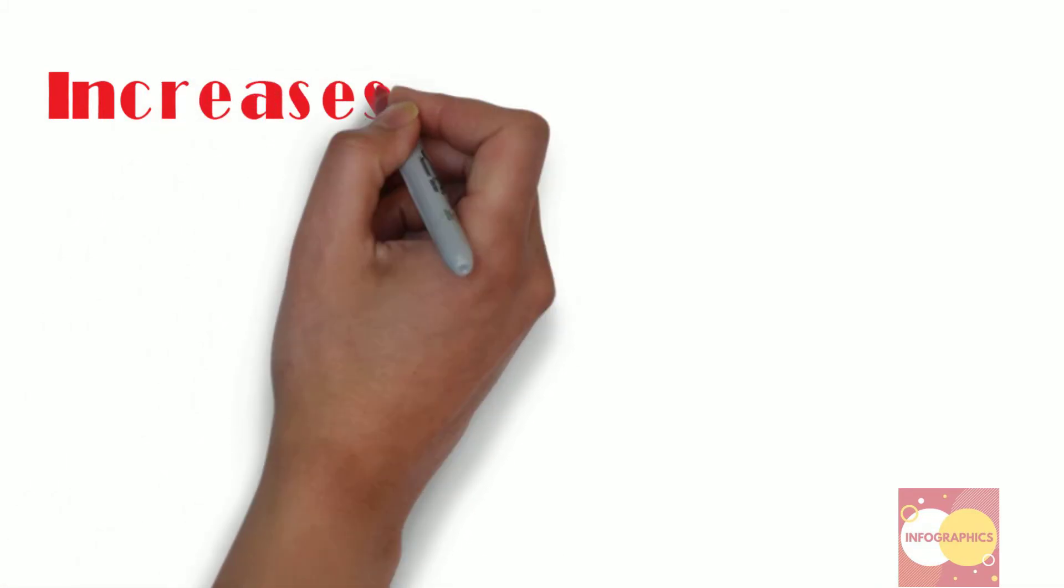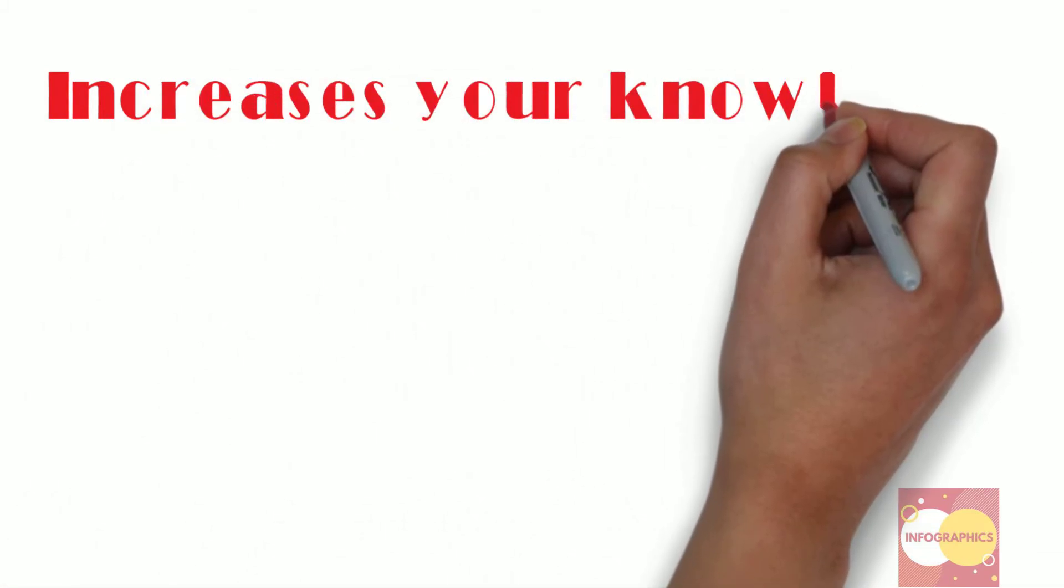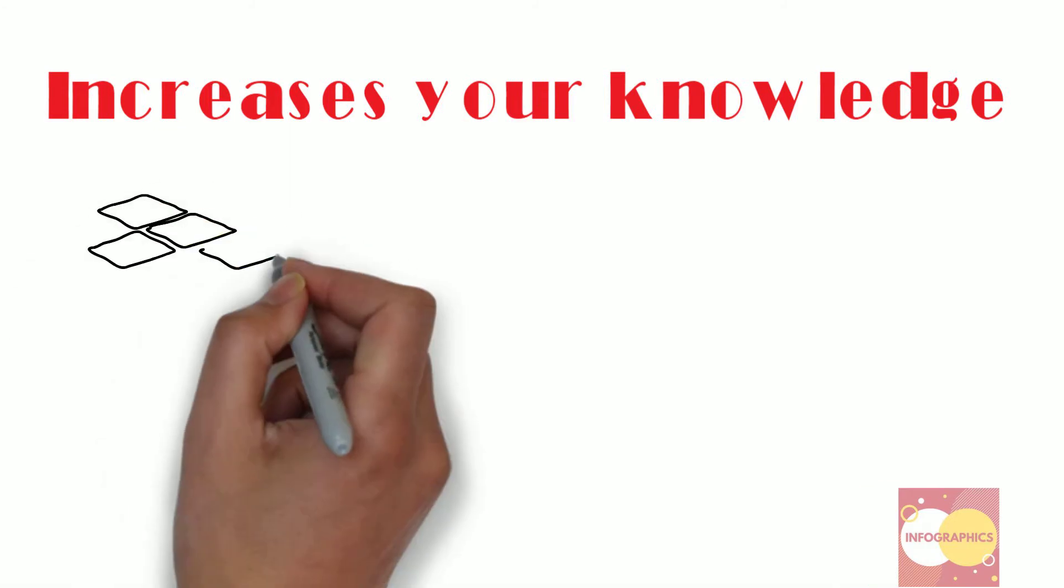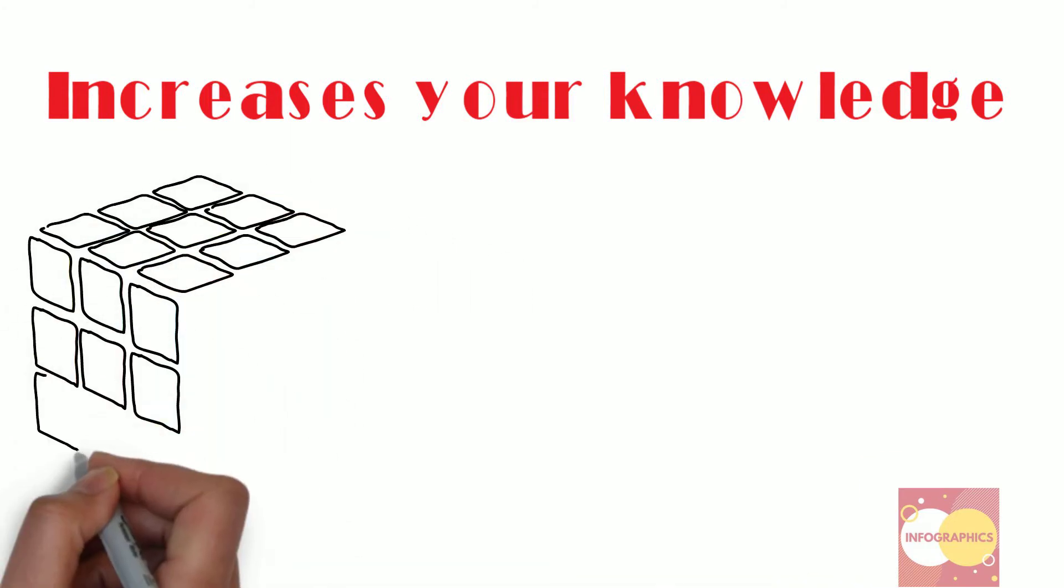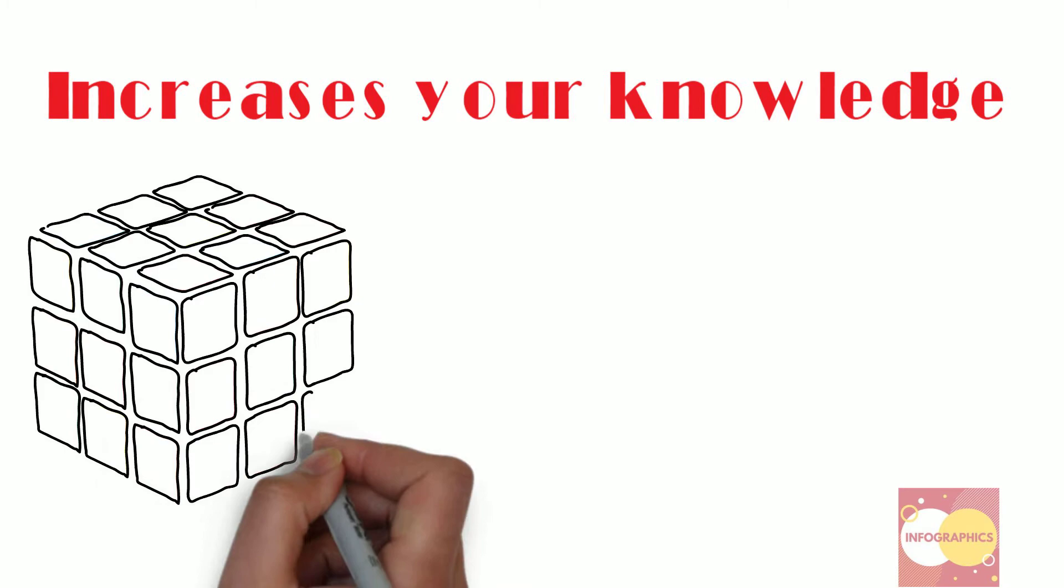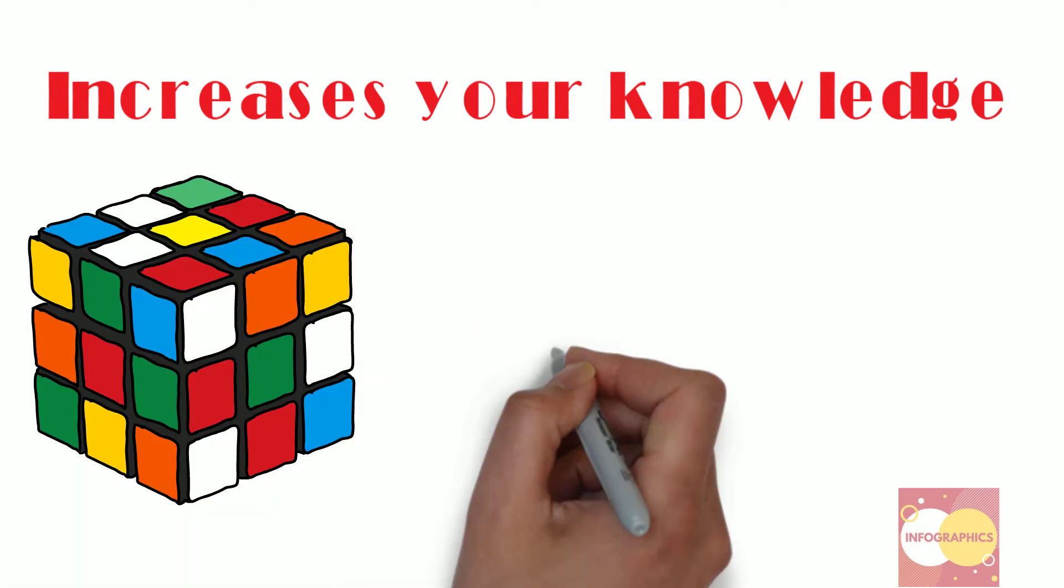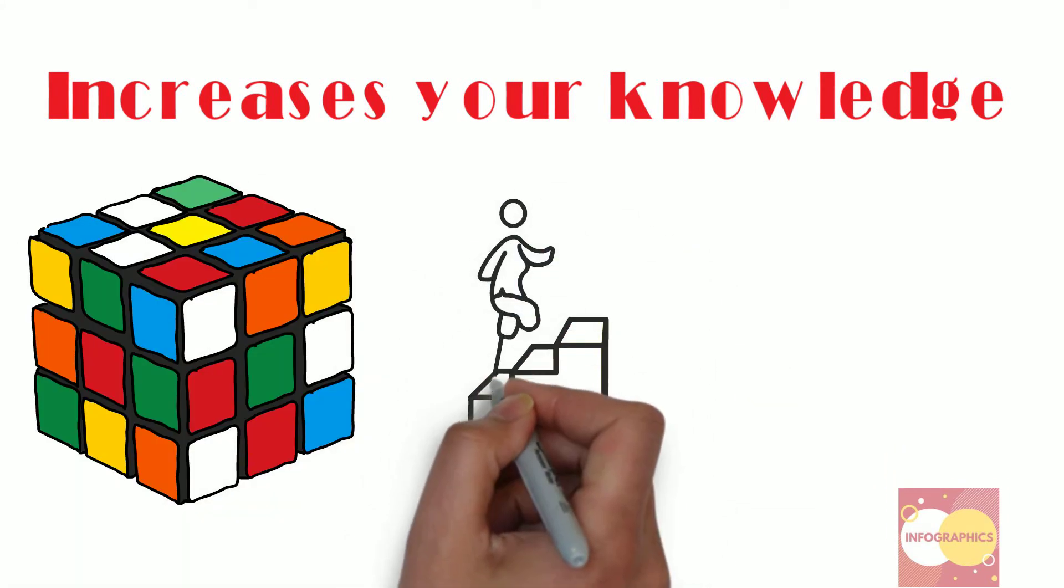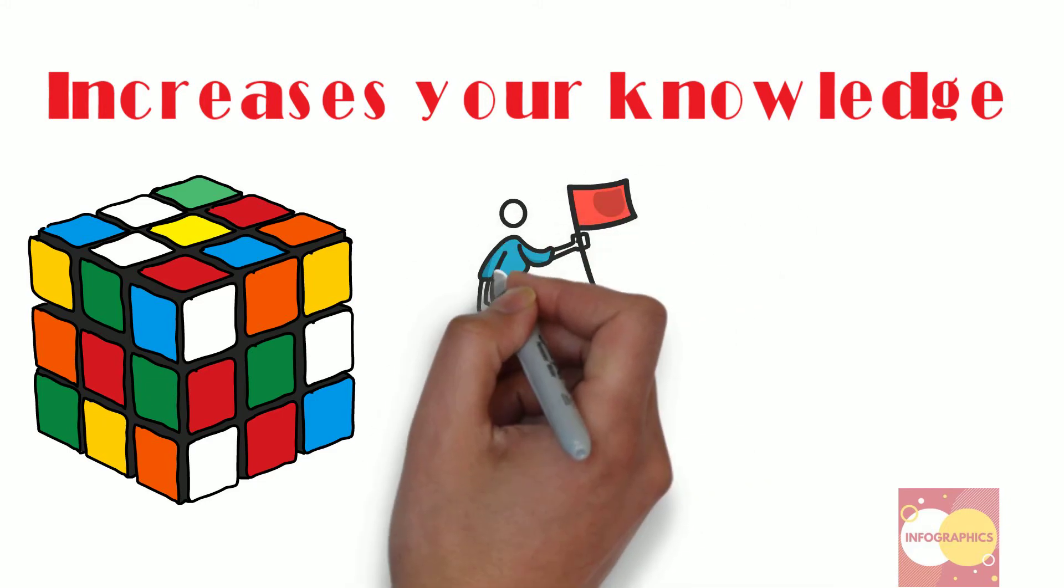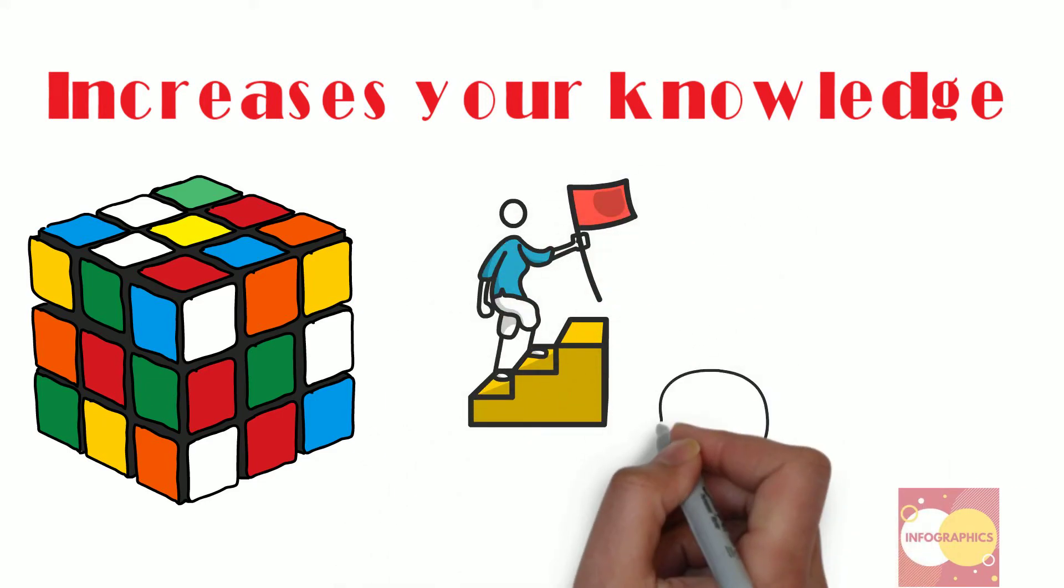Reading increases your knowledge. Everything you read fills your head with new bits of information and you never know when it might come in handy. The more knowledge you have, the better equipped you are to tackle any challenge you'll ever face.